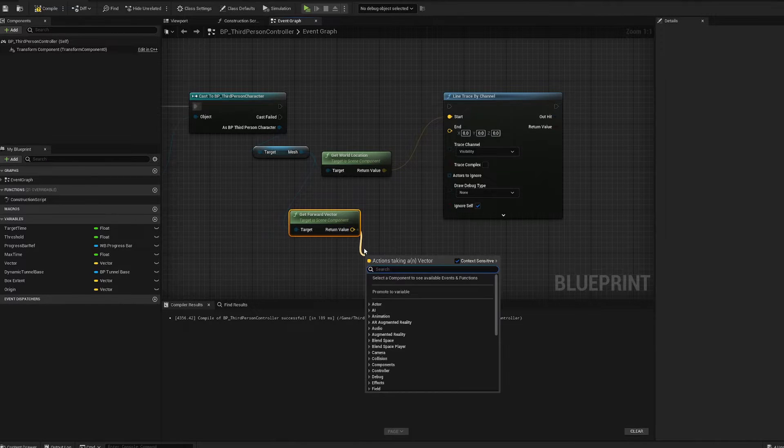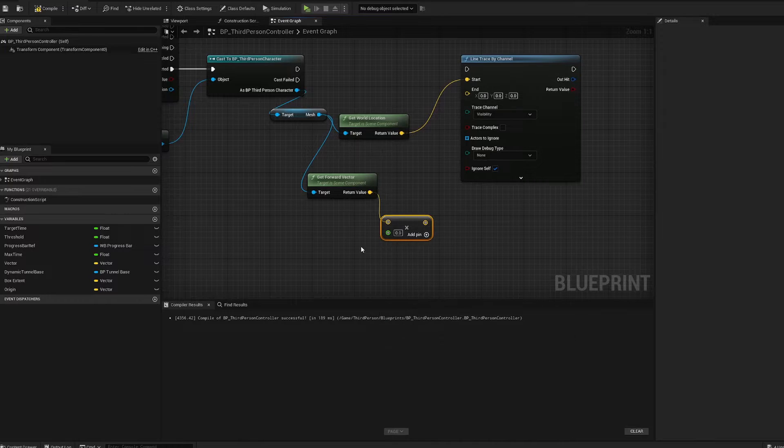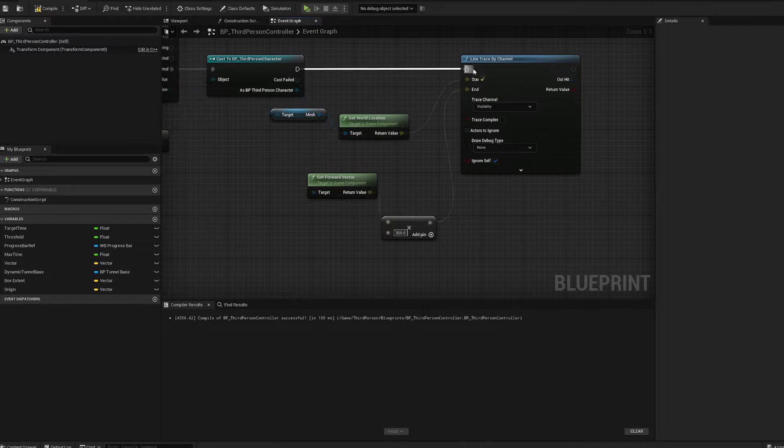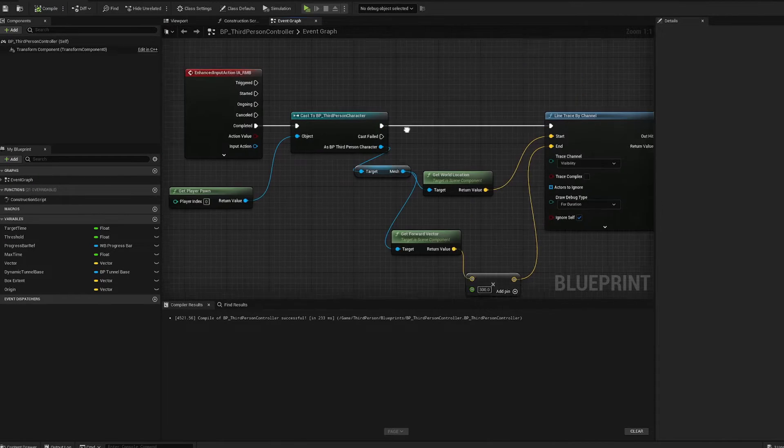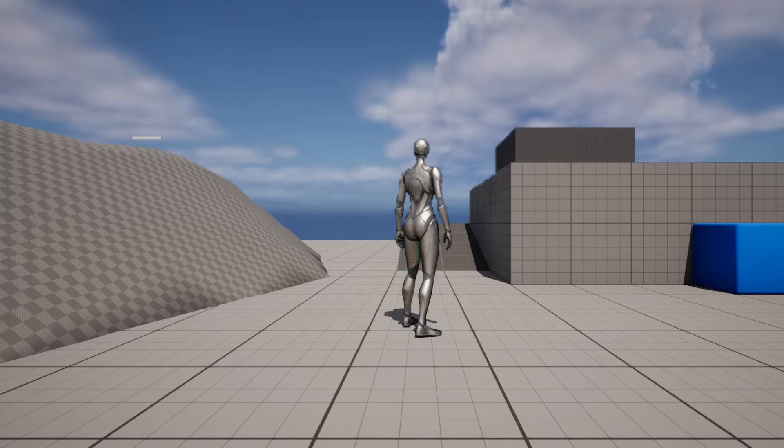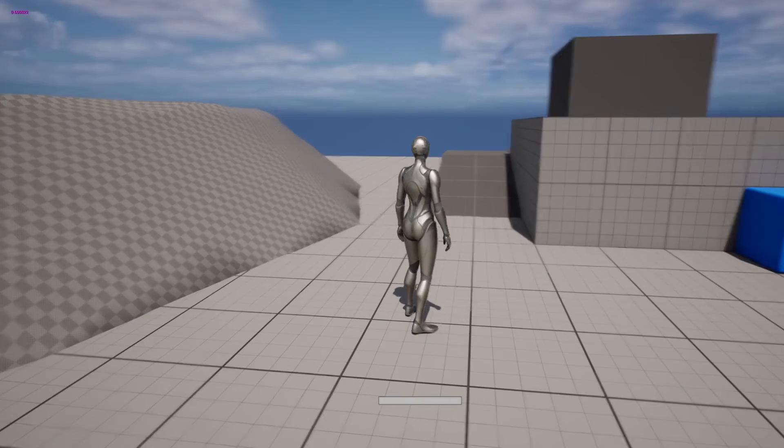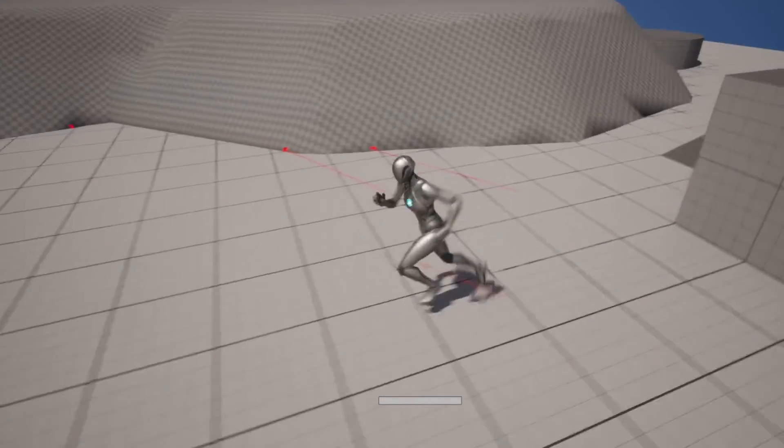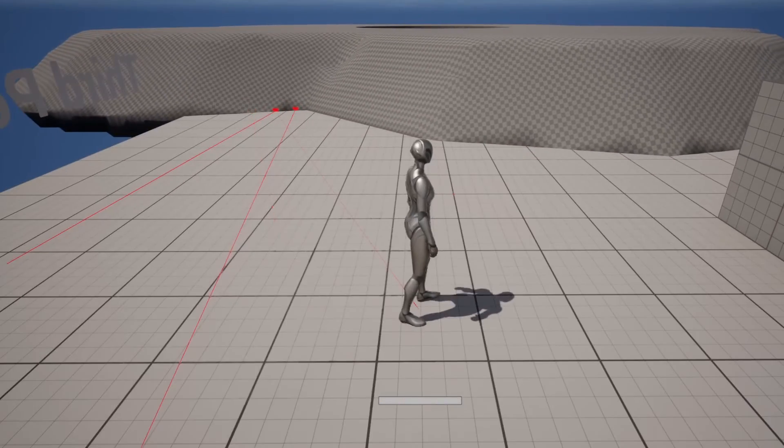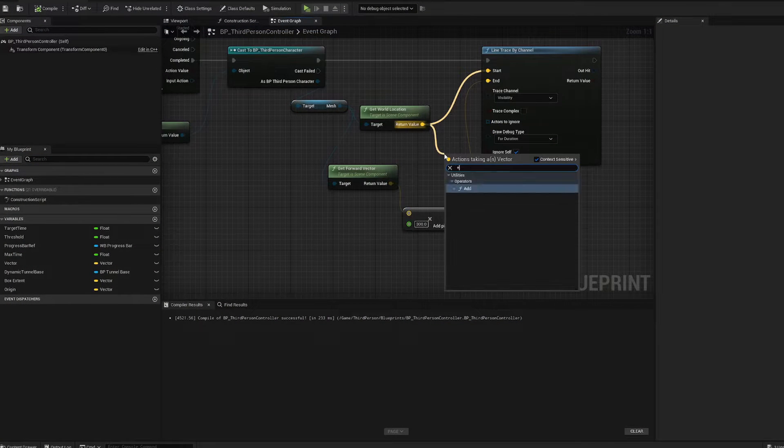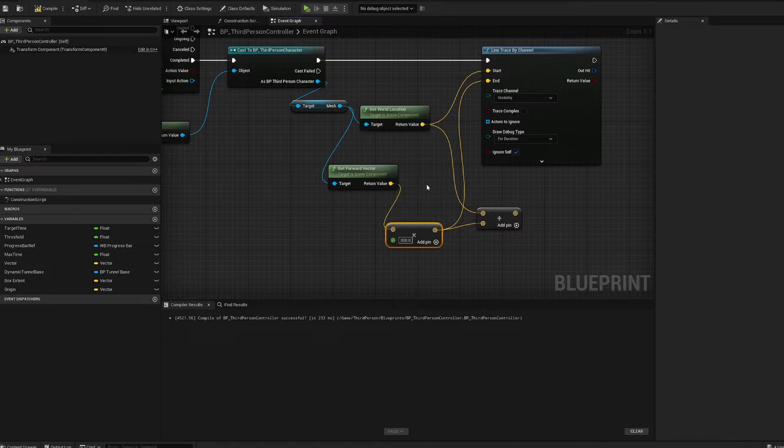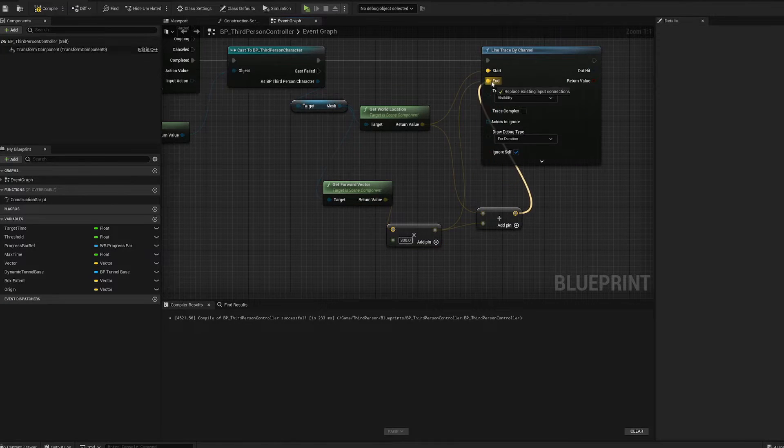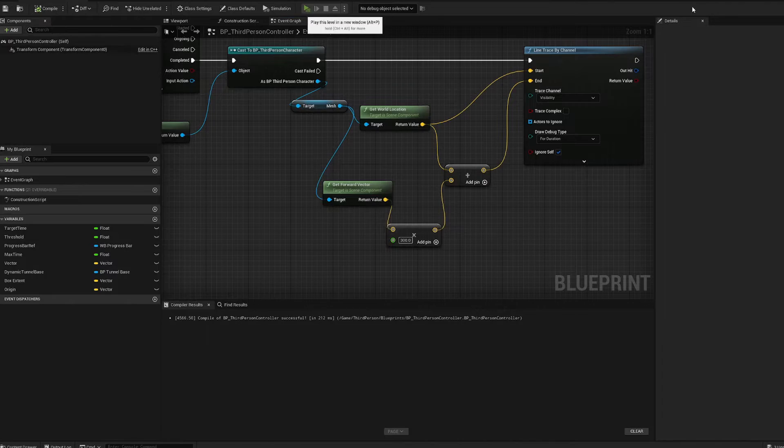Forward vector from the mesh, we're going to multiply this. We actually want this to be a float, single precision is fine. Let's say like 300 for now. We'll plug that into end. We got to add this back to the end location, and we'll plug that into end. That way we're adding a forward vector from our mesh's location and not from origin, which is in that corner.